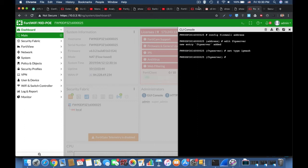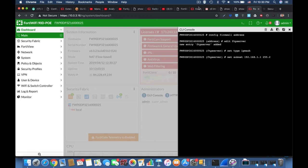Now a good example of the config command is config system interface. That allows you to config the different interfaces in your FortiGate.